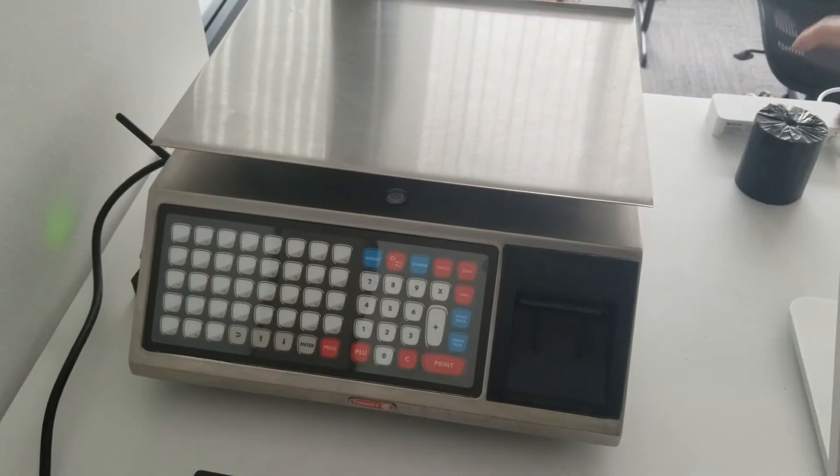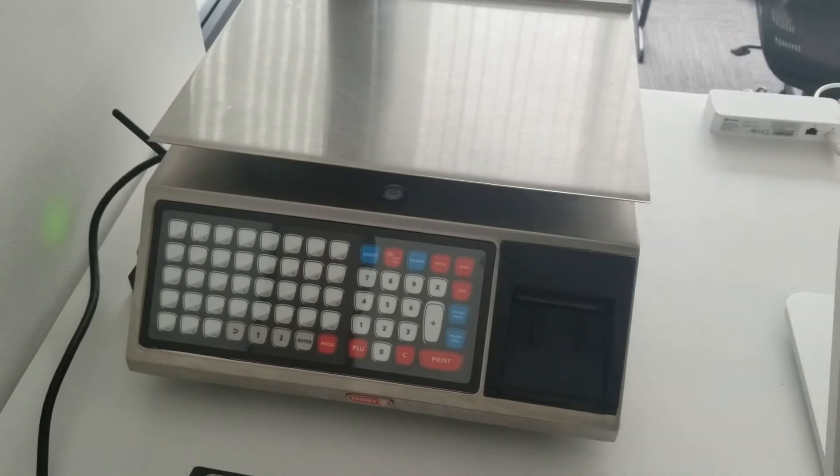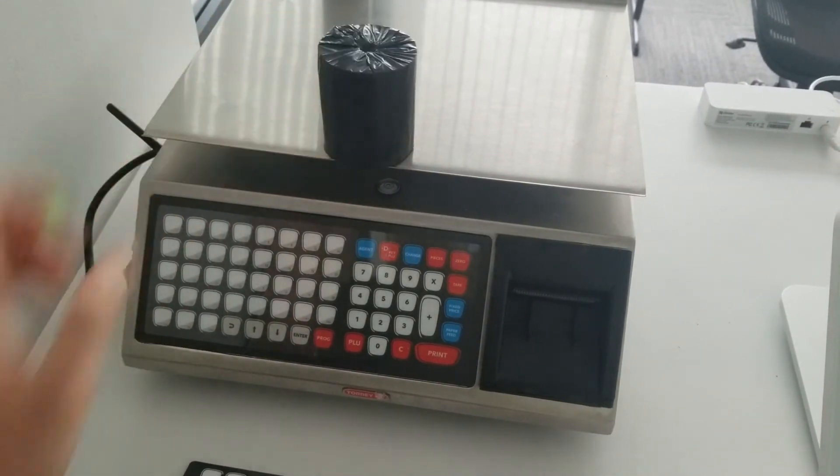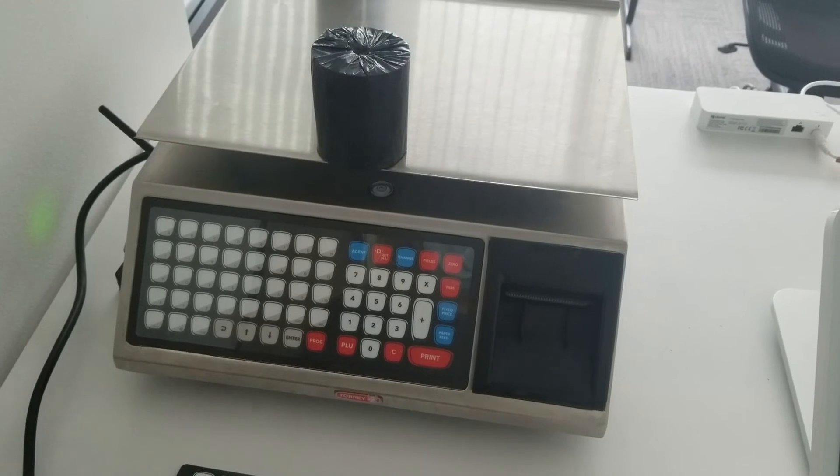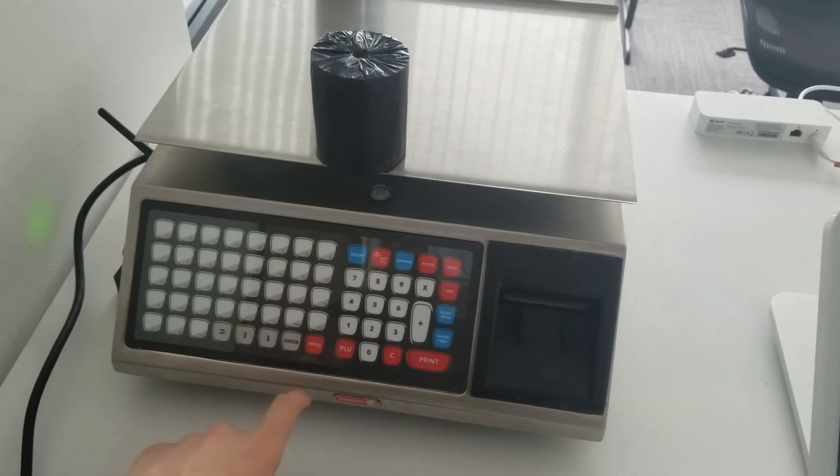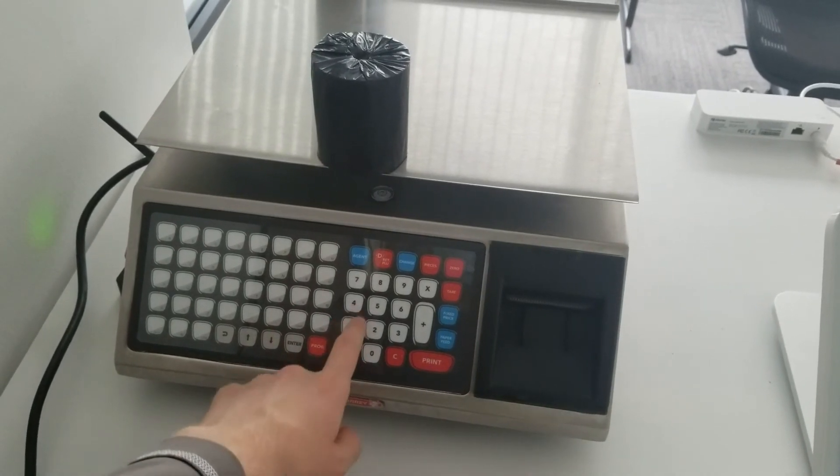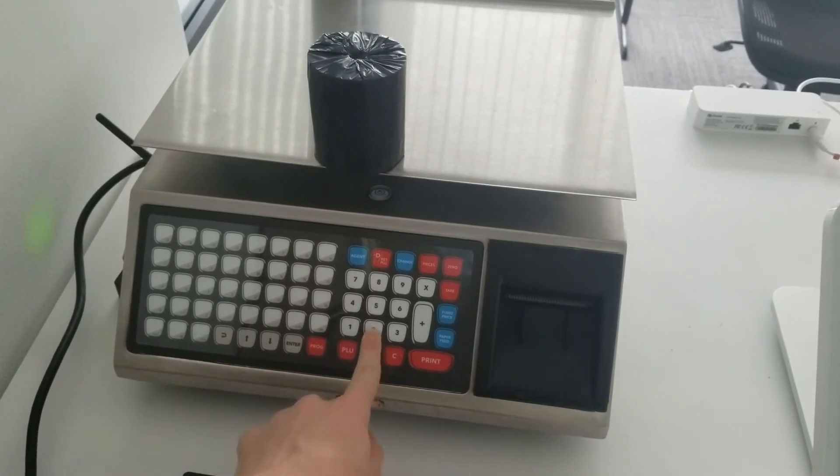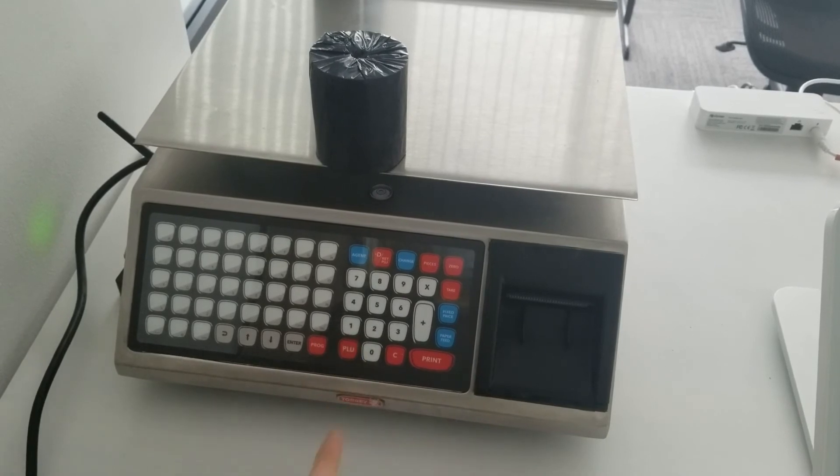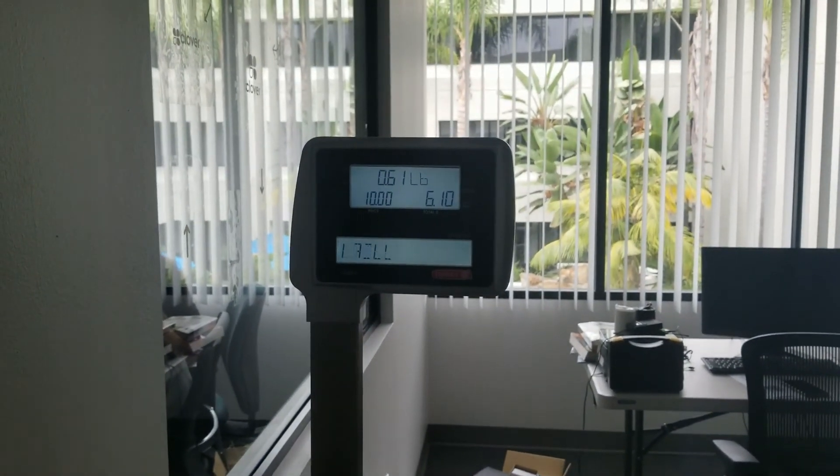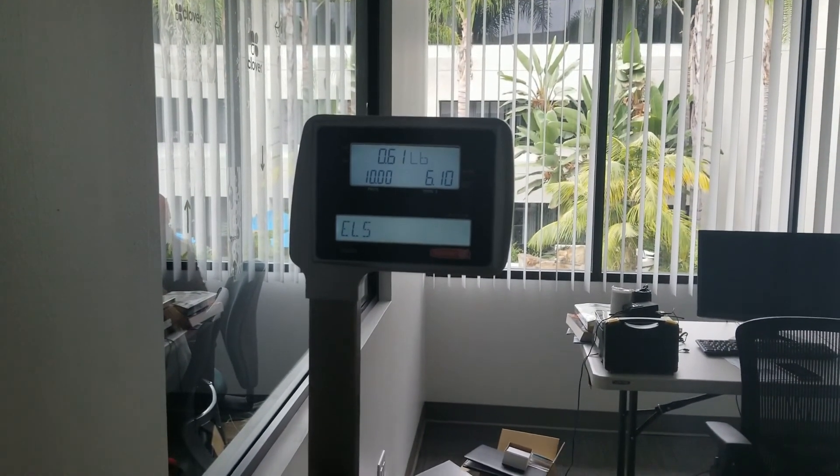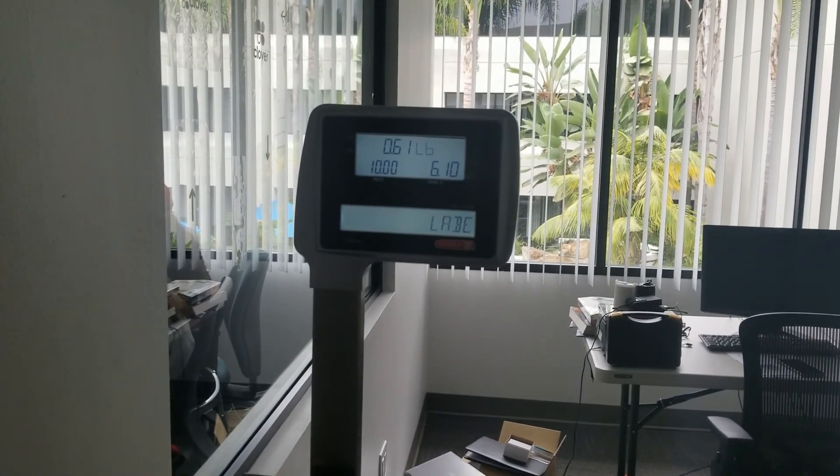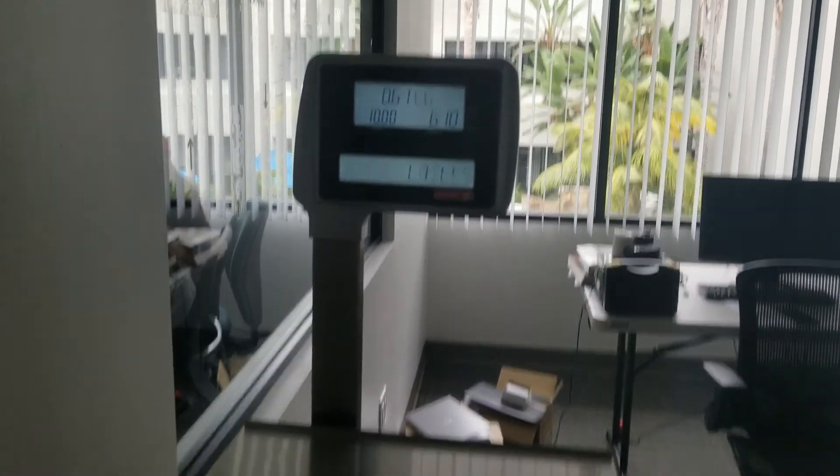So here are my labels. Their PLU is 42. And there's the labels, there's the weight, there's the price, and everything.